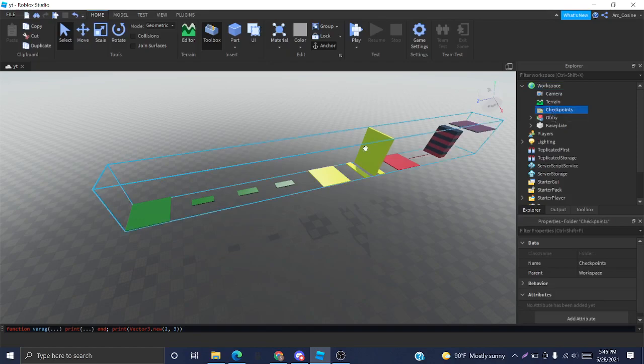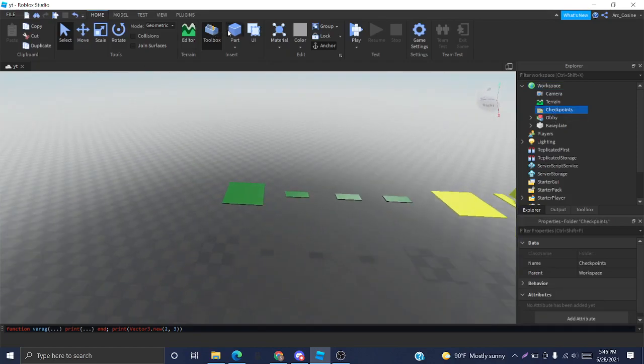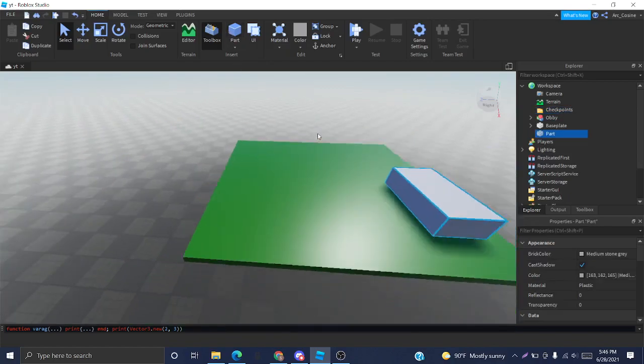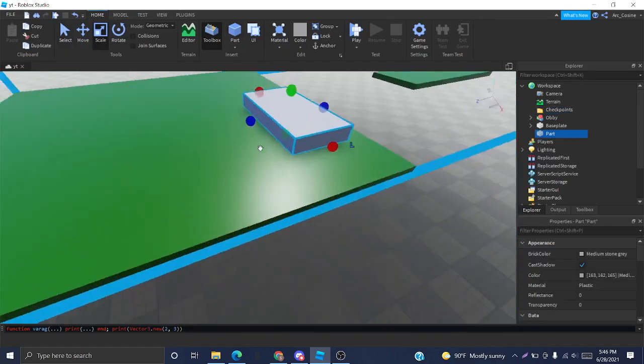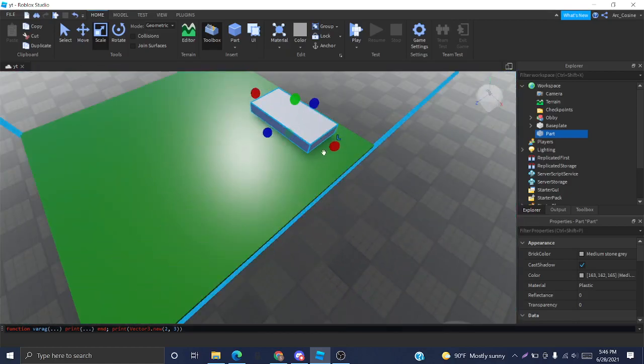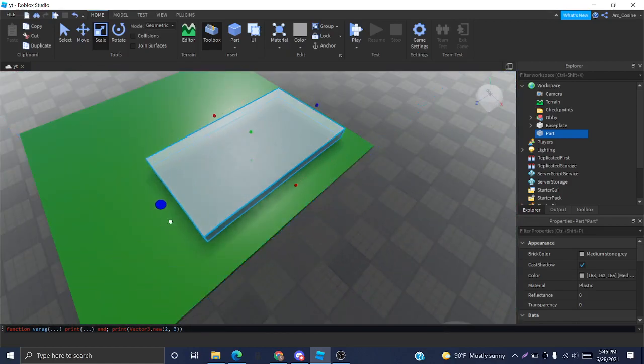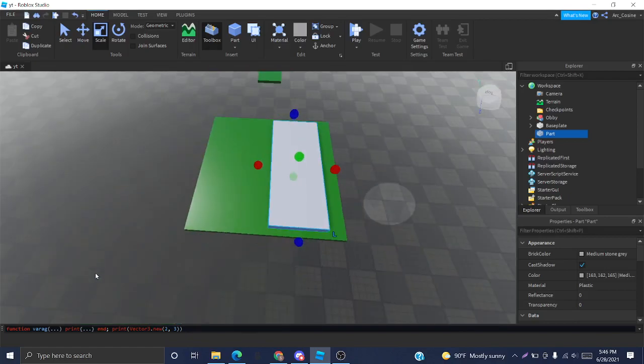Now I'm going to create a part which will serve as the checkpoint. I'm just going to make it neon to look like a checkpoint. You can make your checkpoint look however you want. It's completely up to you.